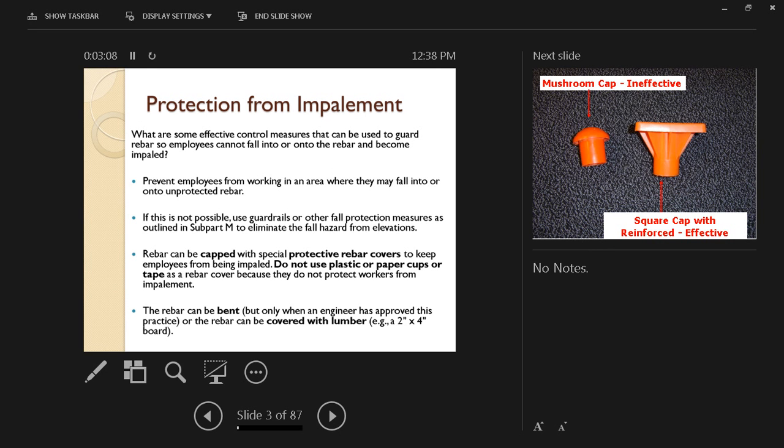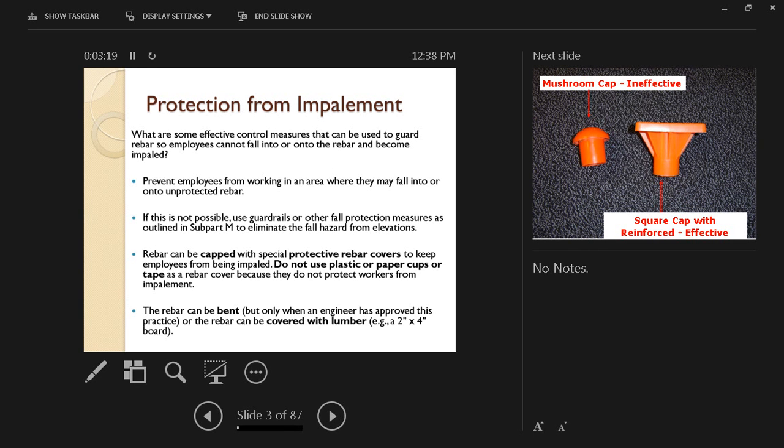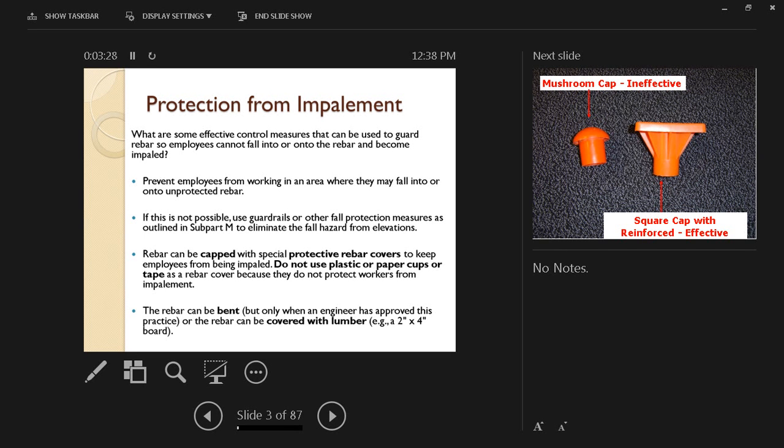We do not use plastic or paper cups or tape as rebar cover because they do not protect workers from impalement. It has to be sturdy enough according to specifications to prevent impalement even if someone falls on top of it.